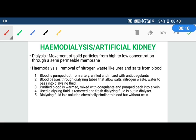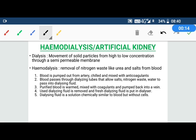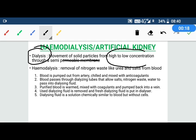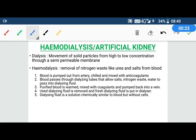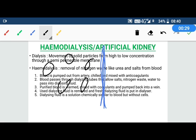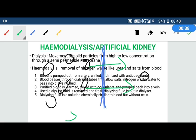Hemo means blood. And dialysis means the movement of solid particles from high to low concentration through a semi-permeable membrane. For example, this is a semi-permeable membrane. These are solid particles where they have high concentration on one side and low concentration on the other, and they will move from high to low concentration. This is called dialysis.